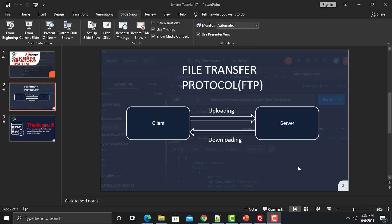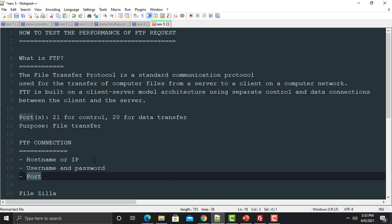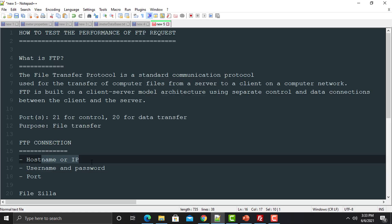In order to transfer files from the client to the server, you need to connect to the server. To connect to the server you need three things: a hostname or IP of the server, a username and password, and the port number.